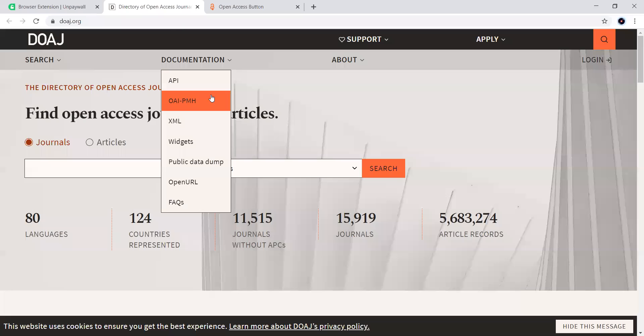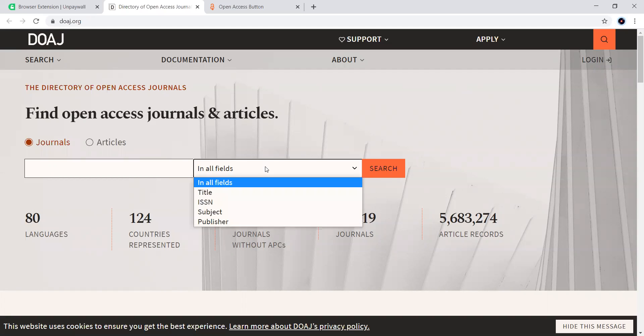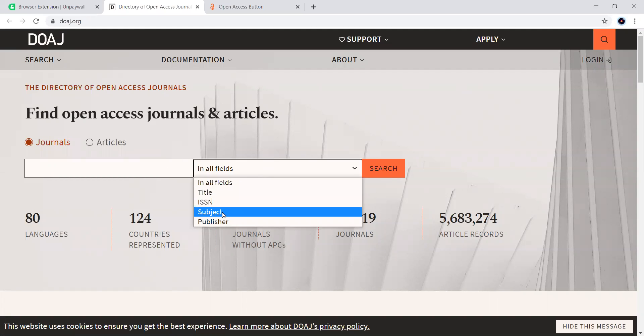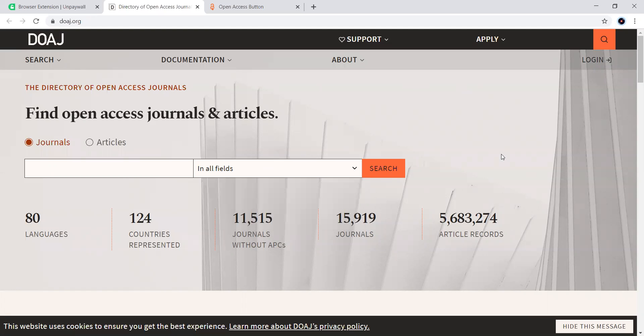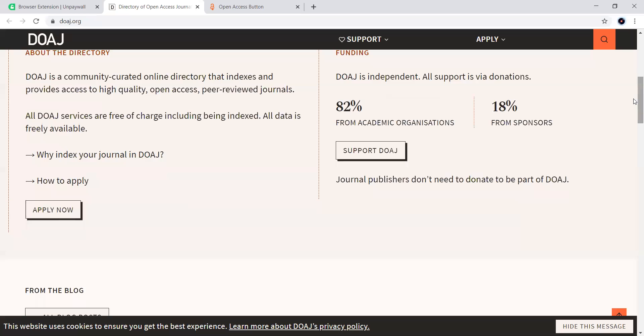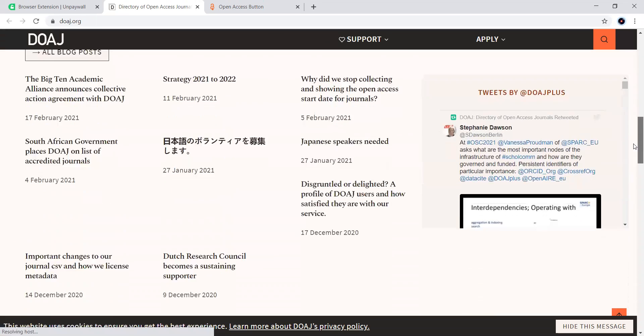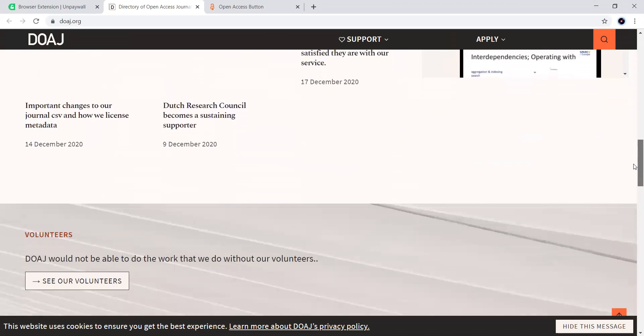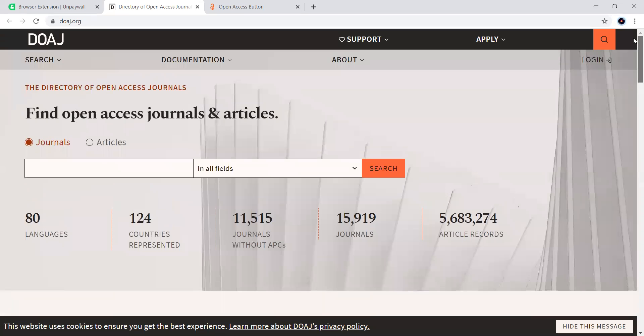Moving towards the next one, DOAJ, the Directory of Open Access Journals. You can search with respect to the fields also here. We have different fields like title, ISSN, subject, publisher. Whatever articles which are free for access, they can be downloaded with respect to them.